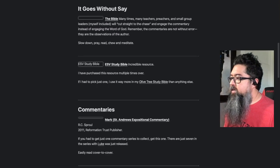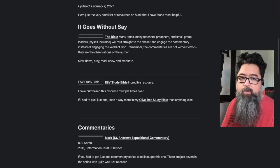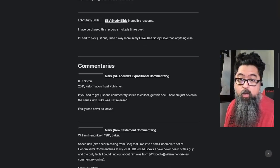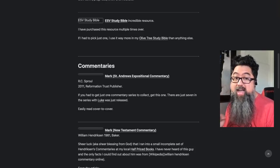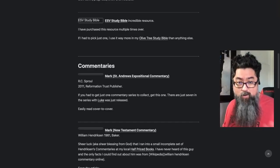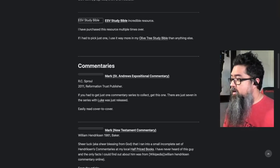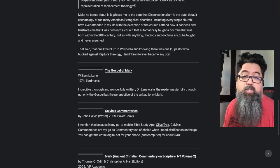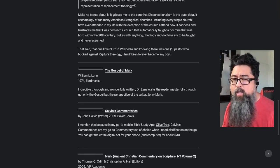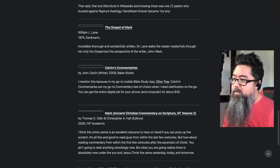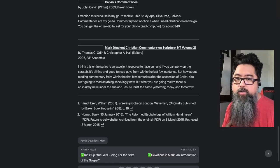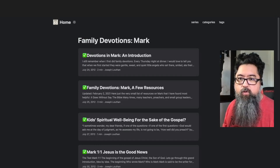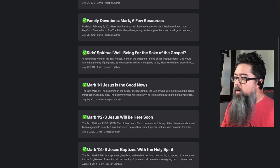Here are some resources. Obviously the Bible — you have the ESV Study Bible. There's R.C. Sproul's Mark from the St. Andrew's Commentary series — highly recommend that entire series, there are only six or seven books, just go get them and read them straight through, they're not technical but they are so good. Hendrickson's Mark from the New Testament Commentary series is highly recommended. William Lane's Gospel of Mark is a technical commentary I also highly recommend. And of course I'm dependent on Calvin's Commentaries, and I love the Ancient Christian Commentary series.